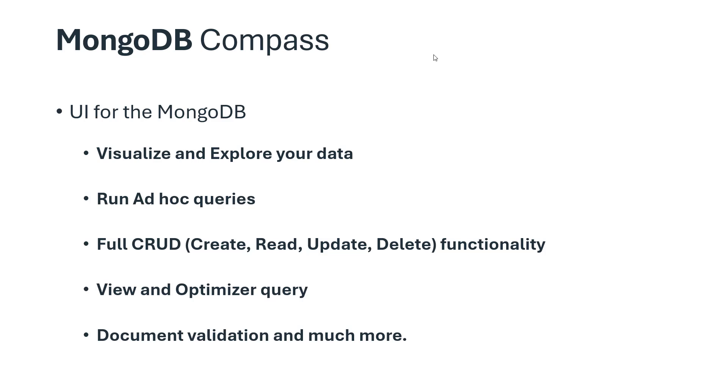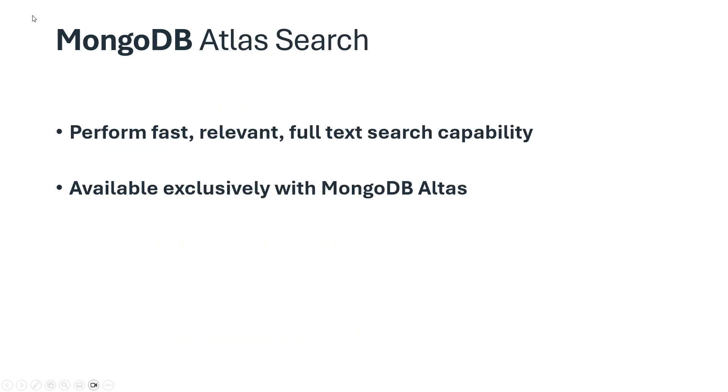MongoDB Atlas Search makes it easy to build fast, relevant full-text search capabilities on top of your data in the cloud. It is available exclusively with MongoDB Atlas.